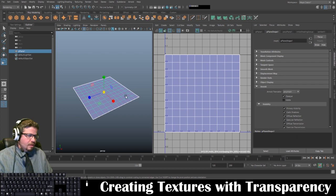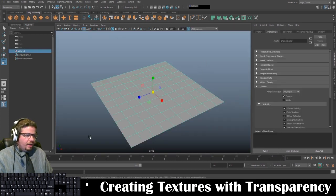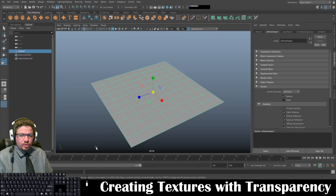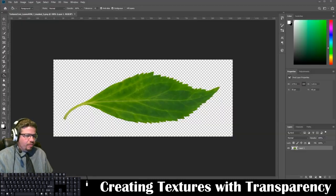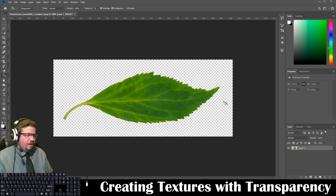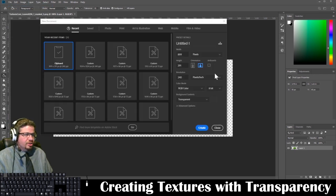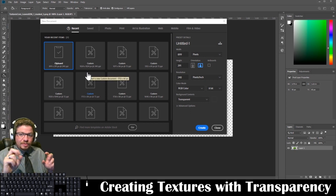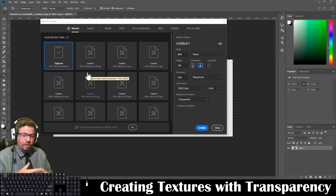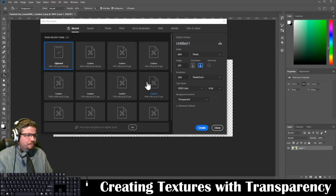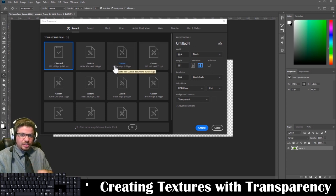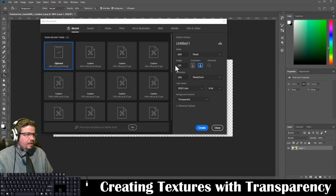I'm going to go ahead and open up Photoshop. Because I already know the resolution, I don't need to take a UV snapshot. I downloaded this texture from textures.com — it's just a leaf with transparency in the background. I'm going to do File > New. That gray and white checkerboard means it's basically alpha, or transparent — opacity is zero, so it's like a see-through image.